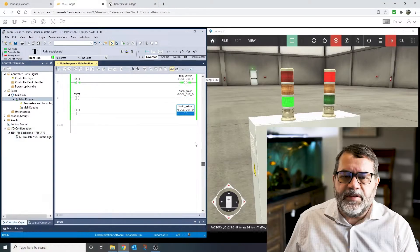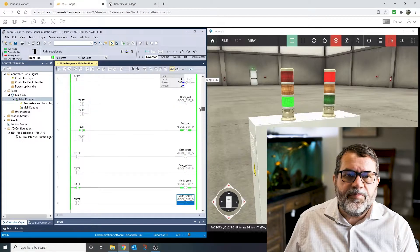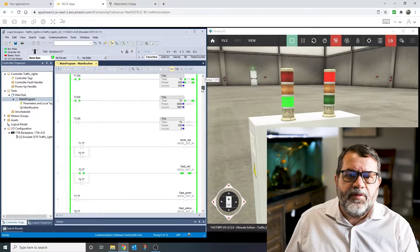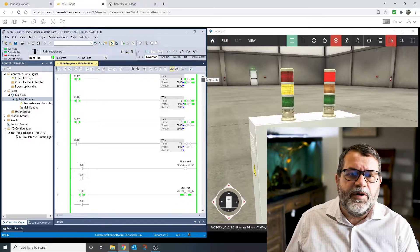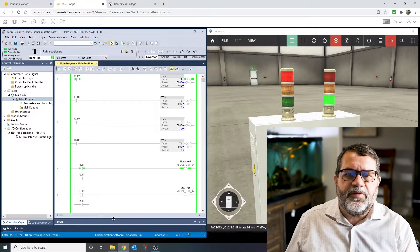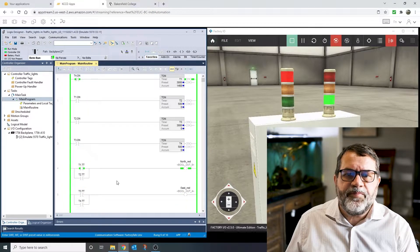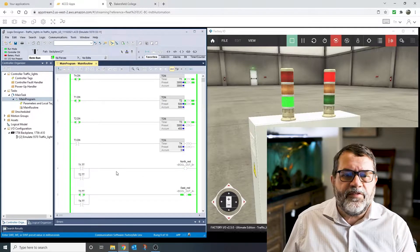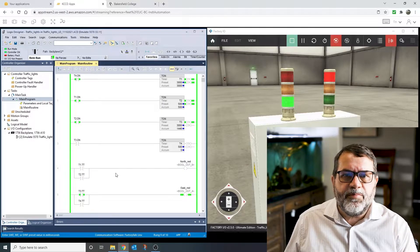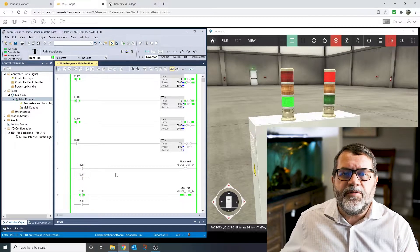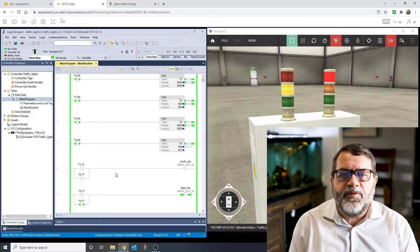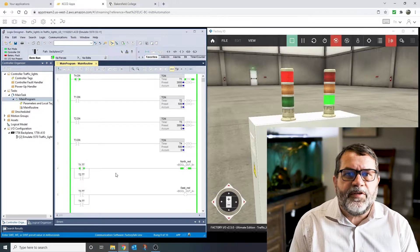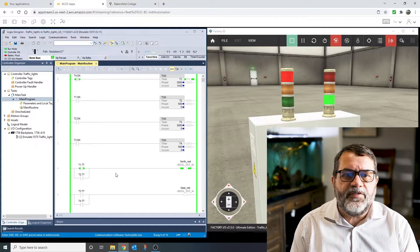Let's take a look at how I did it. Here we are—I'm using Studio 5000, but you can do this the same way with pretty much any PLC programming software that uses ladder logic.